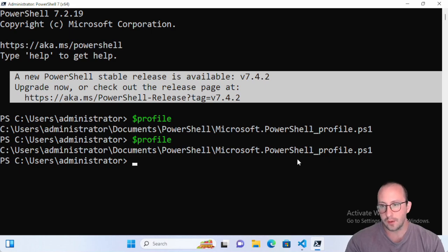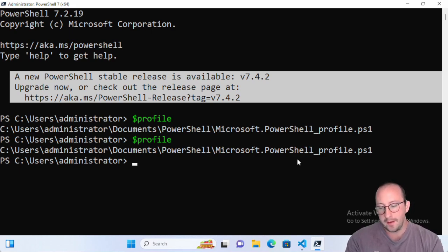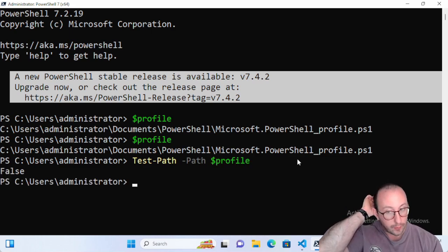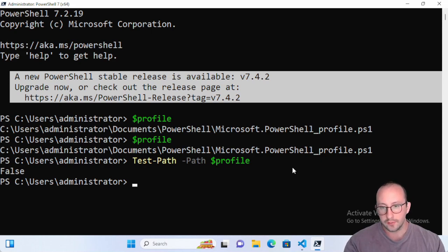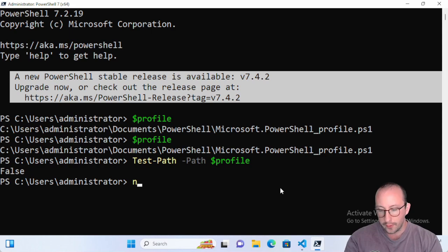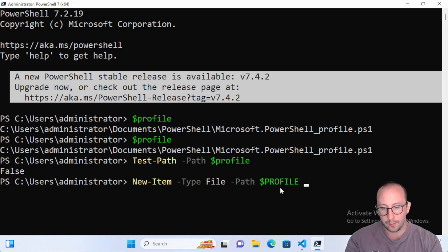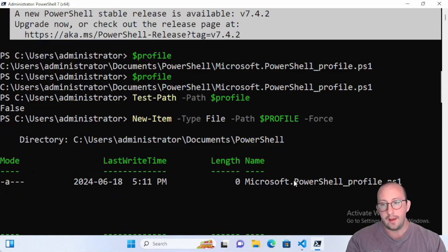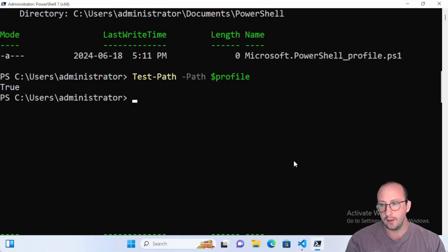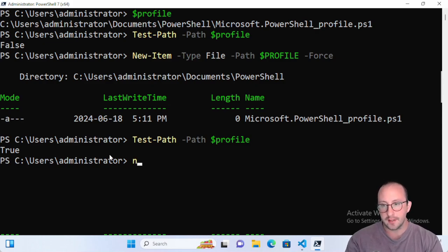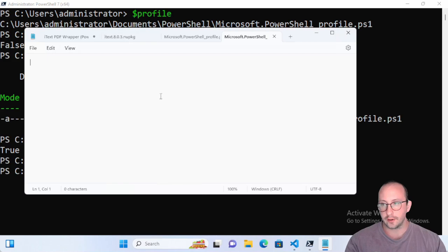Let's see if the profile actually exists. If we do `Test-Path $profile` we'll see it returns false — by default these files don't exist. So let's create it using `New-Item` with `-Type File`, setting the path to `$profile` with `-Force`. Now `Test-Path $profile` returns true.